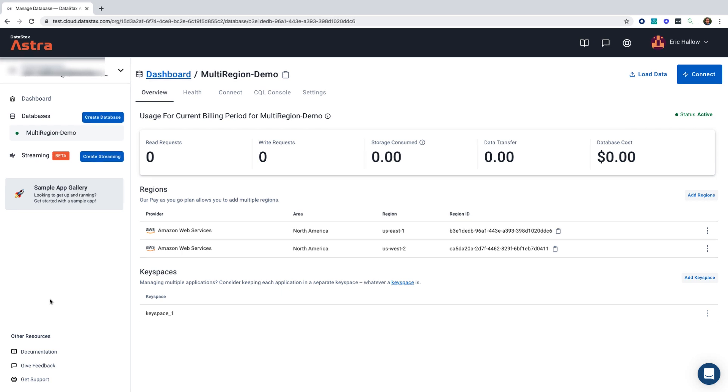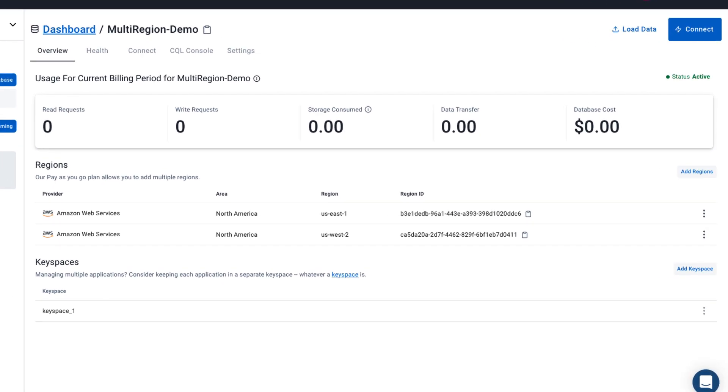Now we have our status as active. So both regions are active.